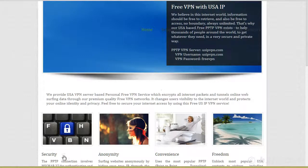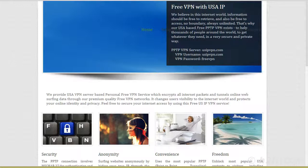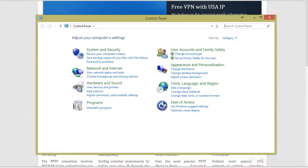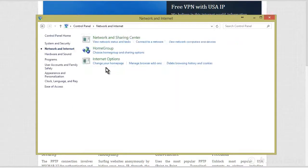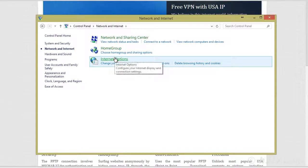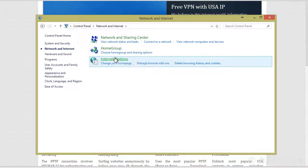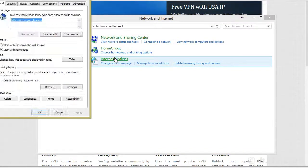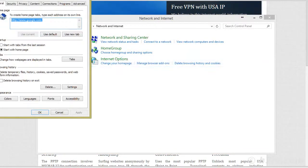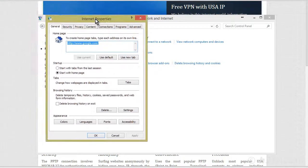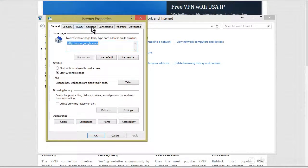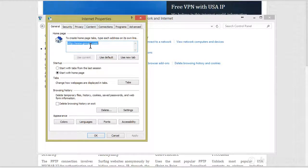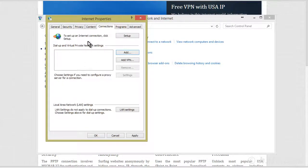So to put that in there, what we need to do is go to our control panel. Then we want to go to network and internet. And then we want to go to network options or internet options. And then what we want to do is go to connections. So what we want to do now is add VPN.